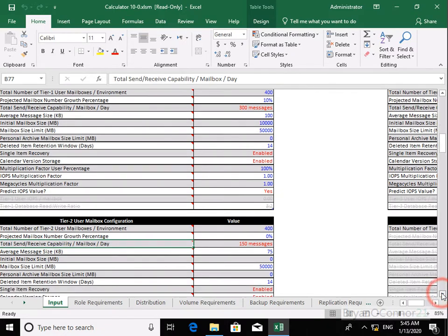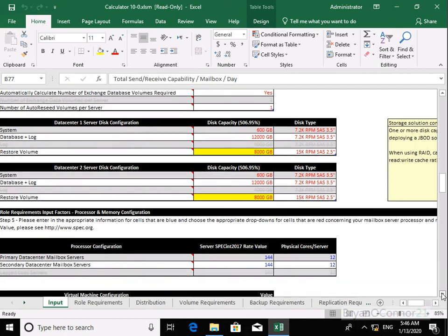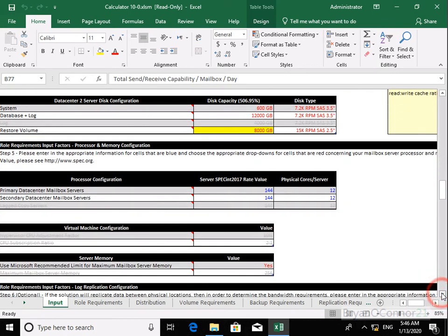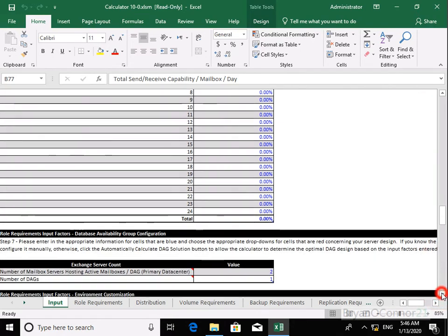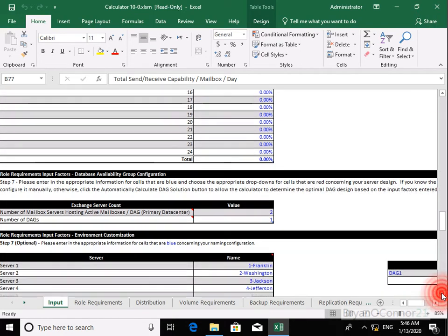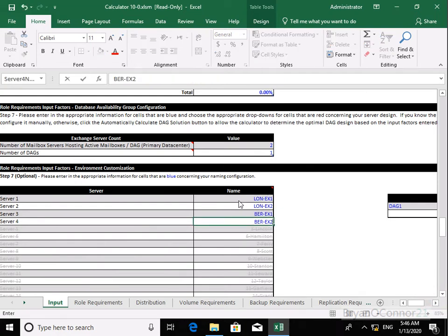Next thing we'll do is name our servers in this organization. We've already got some server names inserted as part of this calculator, but we'll modify them to match our organization. I'll call our servers Lon-EX1 and Lon-EX2 for London, and then Berlin-EX1 and Berlin-EX2. We're happy with the information relating to the servers, the database lag copies, and availability.